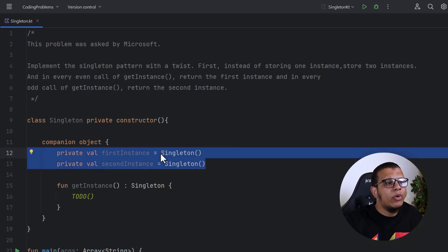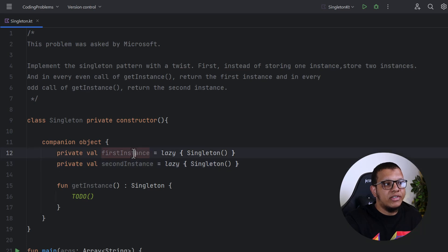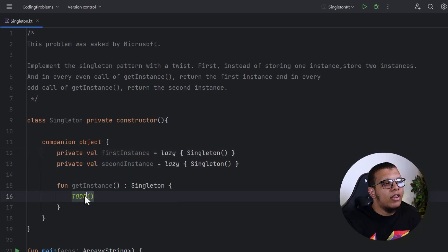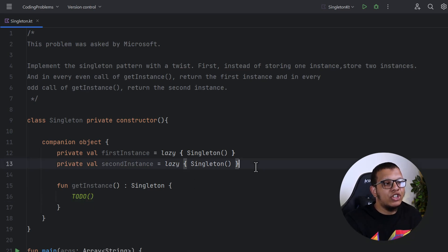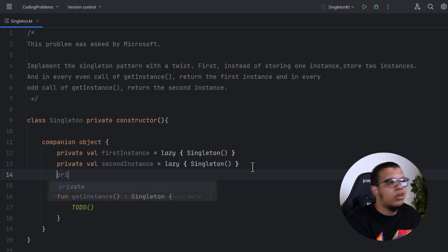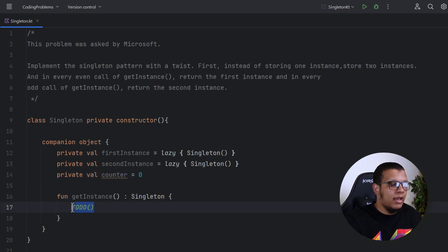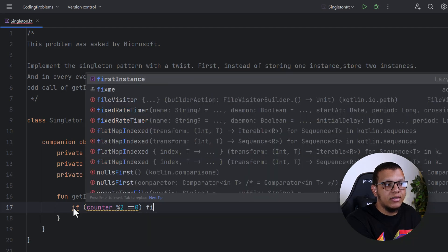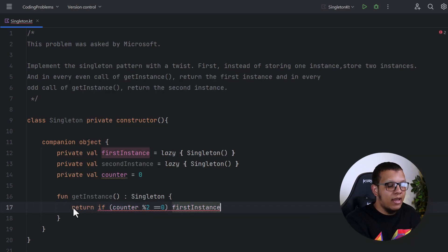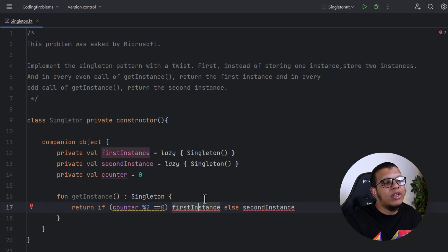You can ask the interviewer whether lazy initialization is required. In Kotlin you can do it simply using the by lazy keyword for both instances. Always try to communicate this. Now we need to know whether we're on the first or second call, so we need a counter starting at zero. We return the first instance if the counter is even, otherwise the second instance.